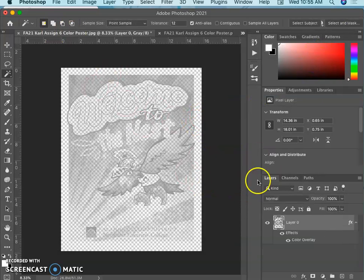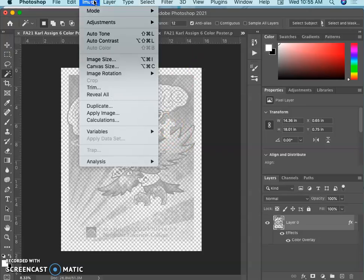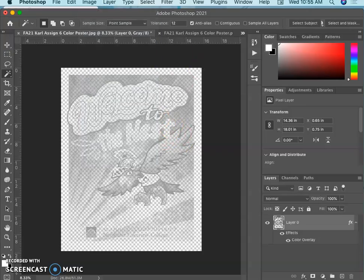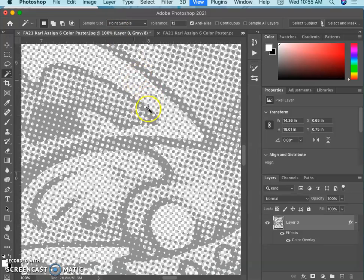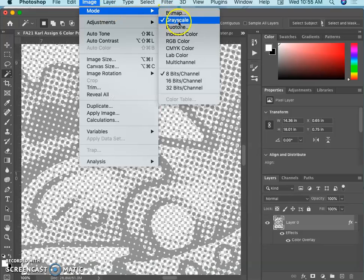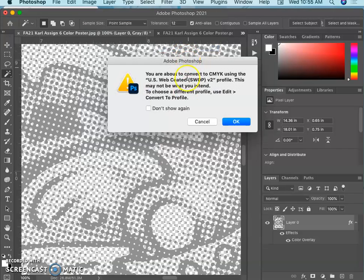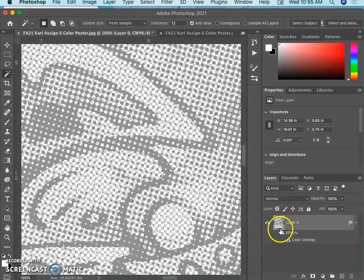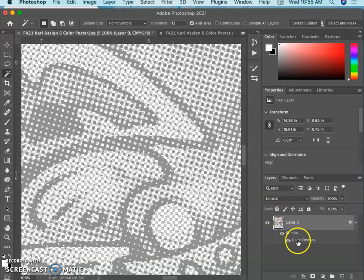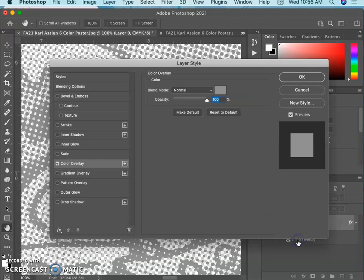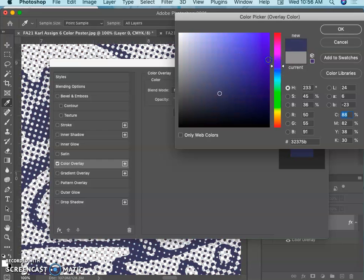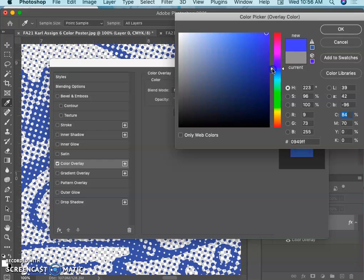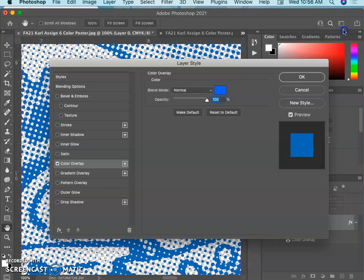And it's not showing. Why not? Because I have to go, though it looks gray now instead of black, I have to go to image mode and I have to change it from grayscale back to CMYK color. And now I can actually replace it with a color. I thought it might show up just because it's a layer style, but there we go.